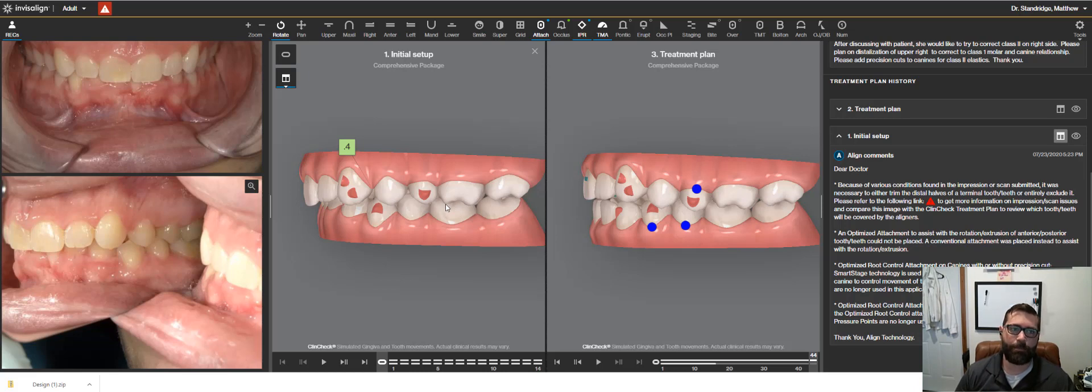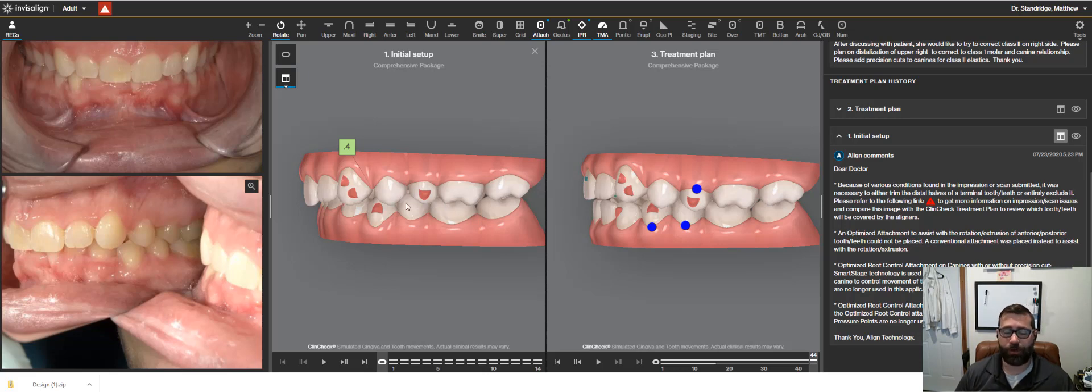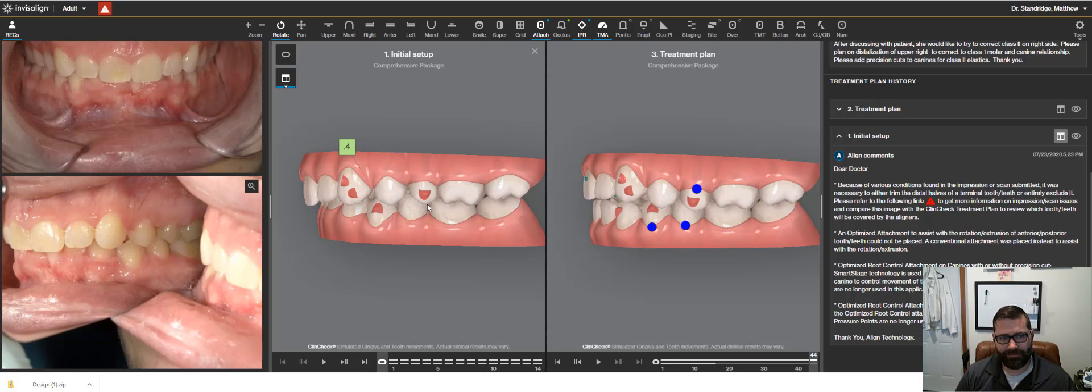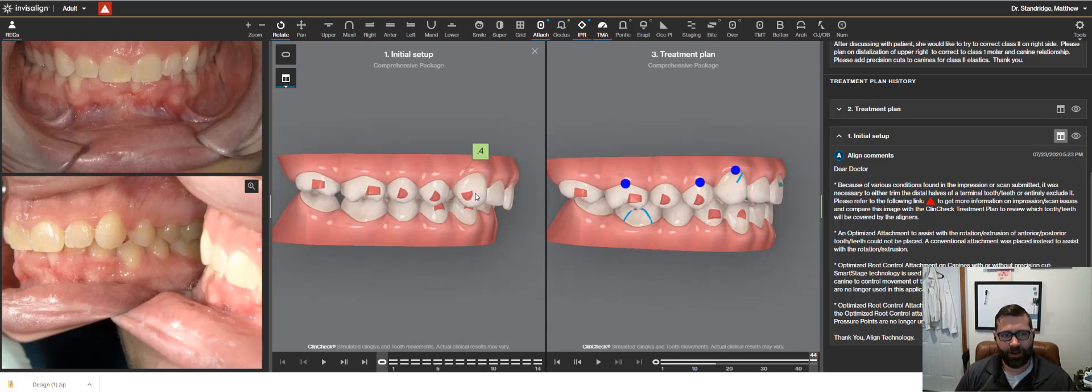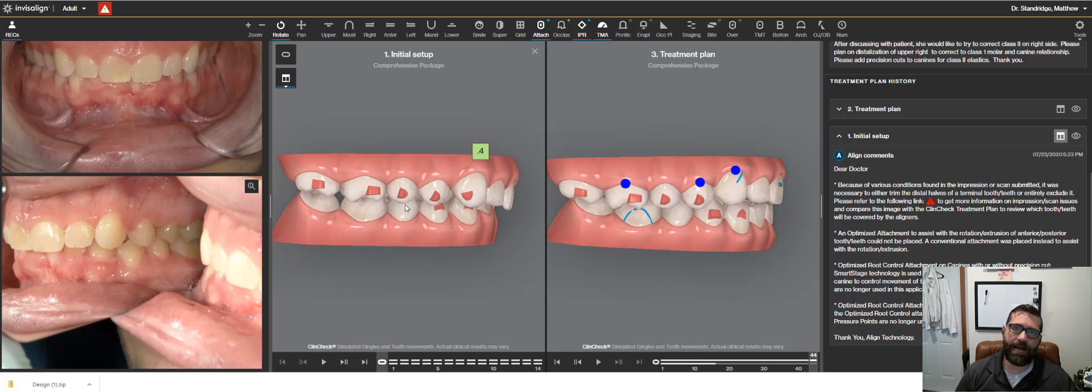And not just that, but also we're looking at the premolars and canines fitting within embrasures here. We're pseudo class one, but over here on her right side, we are about a full half step class two.